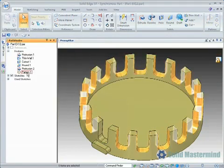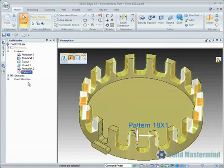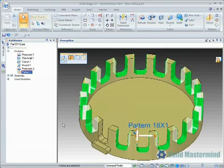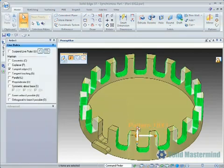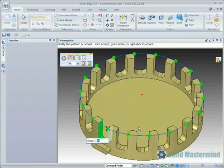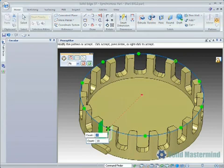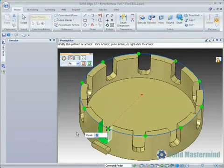Editing the pattern is a simple case of selecting the face set for it in the pathfinder or by using quick pick, then selecting the edit definition handle. The pattern parameters will then appear on the screen along with the quick bar. Here we'll change the pattern count to 10.